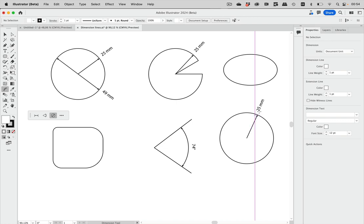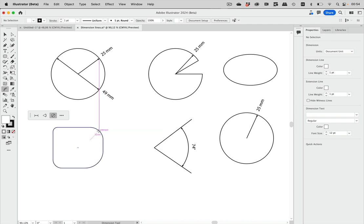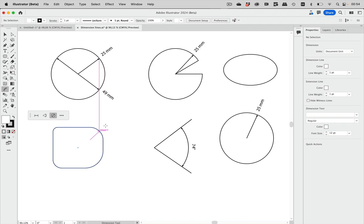The radial dimension tool also works for the rounded rectangle. Dragging out of it gives the radius of the rounded rectangle corners.